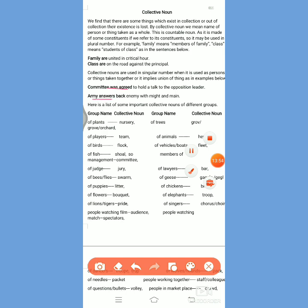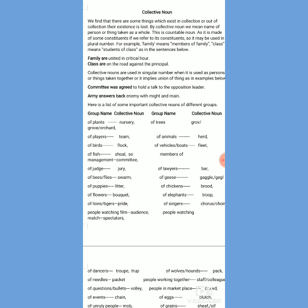Likewise we can take the example of 'army': 'Army answers back in enemy territory.' Here we do not say it is just colonel or major and soldiers who are answering back — no, they are all in union answering back. So here the term is used in singular number. We should simply take into account this difference because this kind of difference is very important when facing certain competitive examinations.